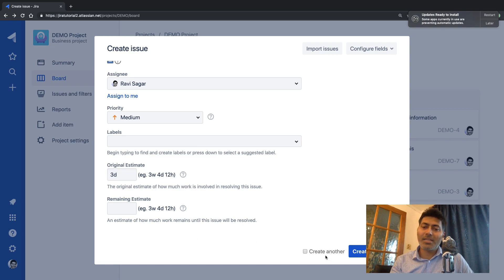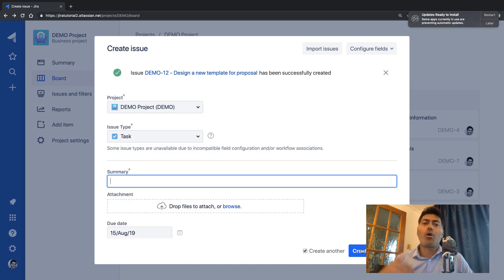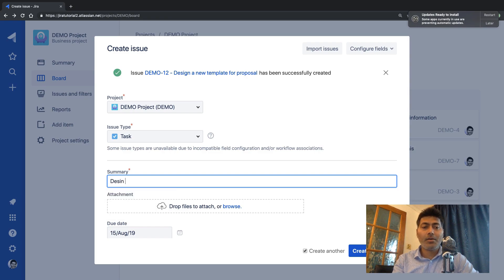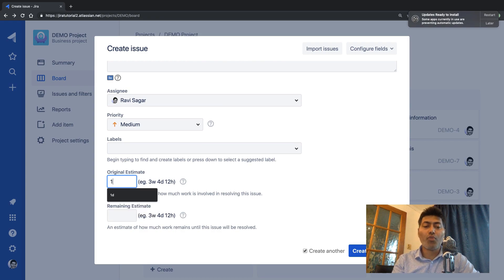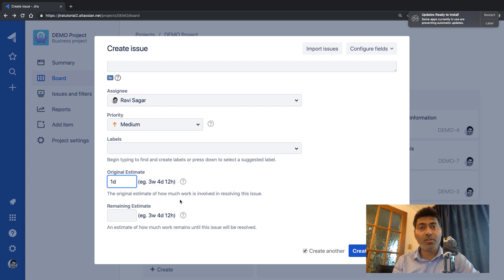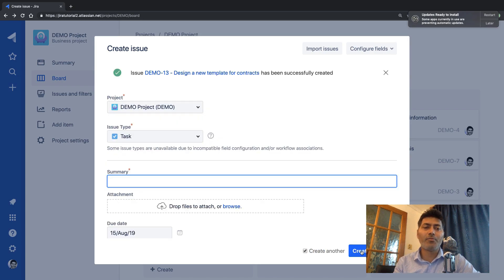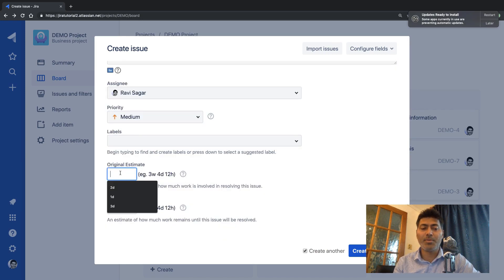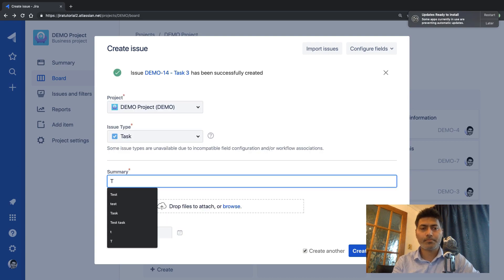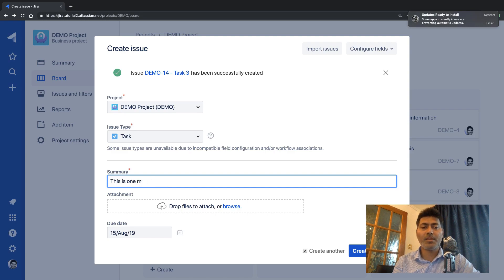Let us create a couple more issues to demonstrate time logging and reports. I'll add a task: 'Design a new template for contracts' with an original estimate of one day — one day is eight hours by default, but this can be changed depending on your working hours. Let me also create task two with an original estimate of four days, and one more task after that.